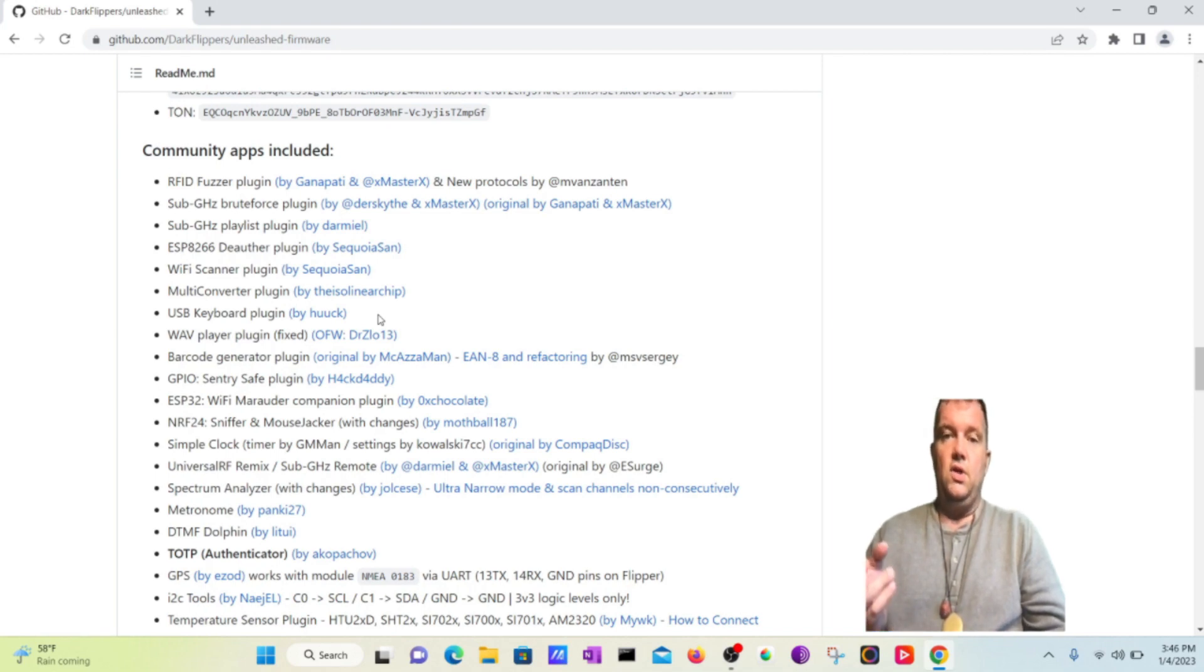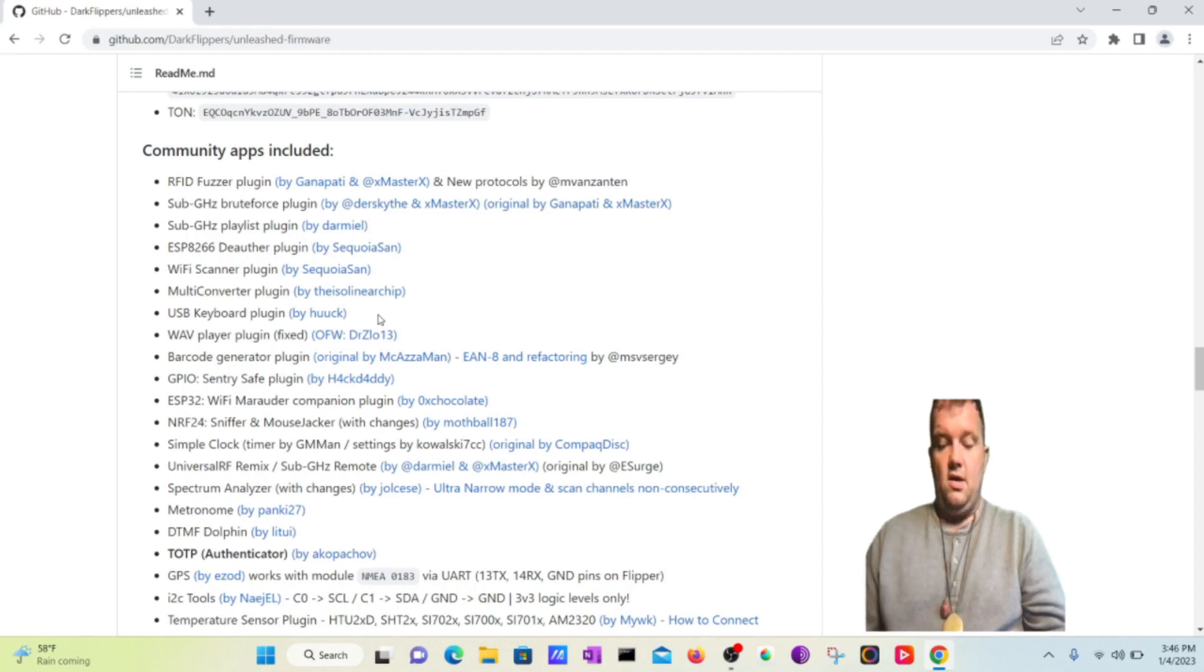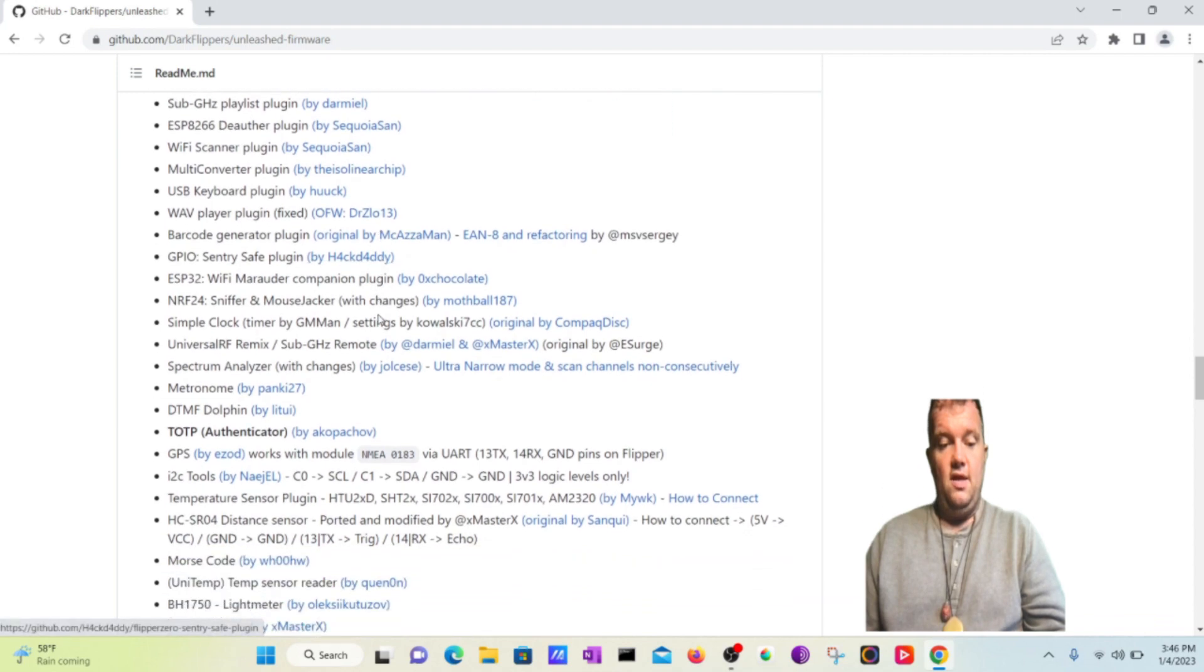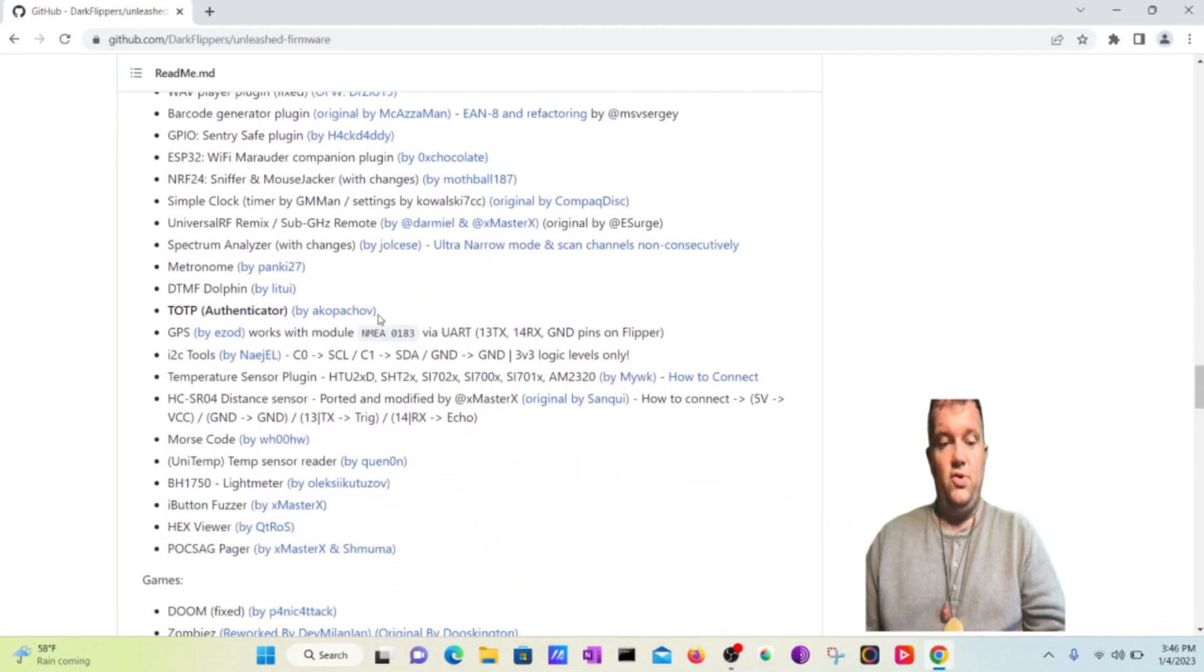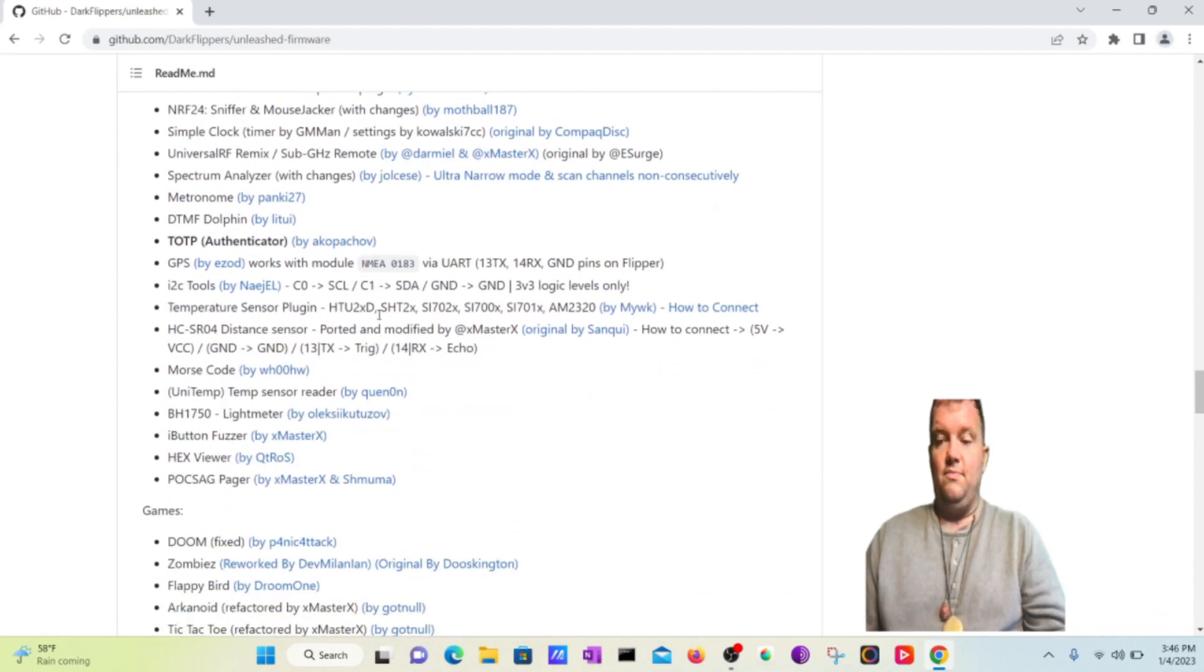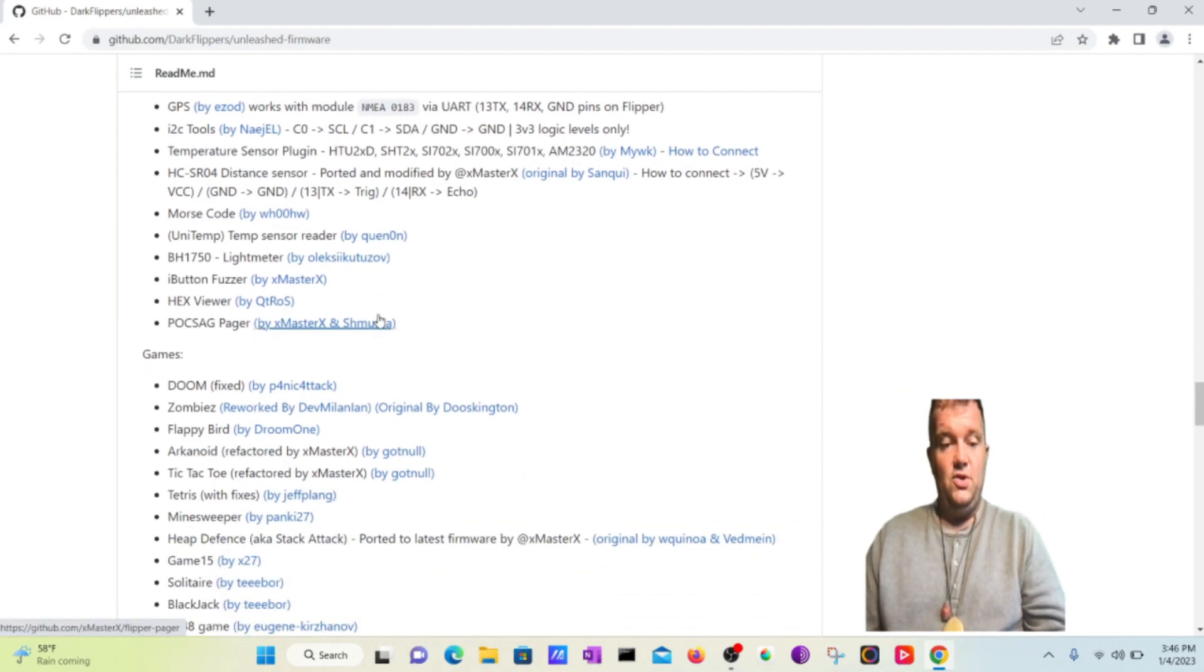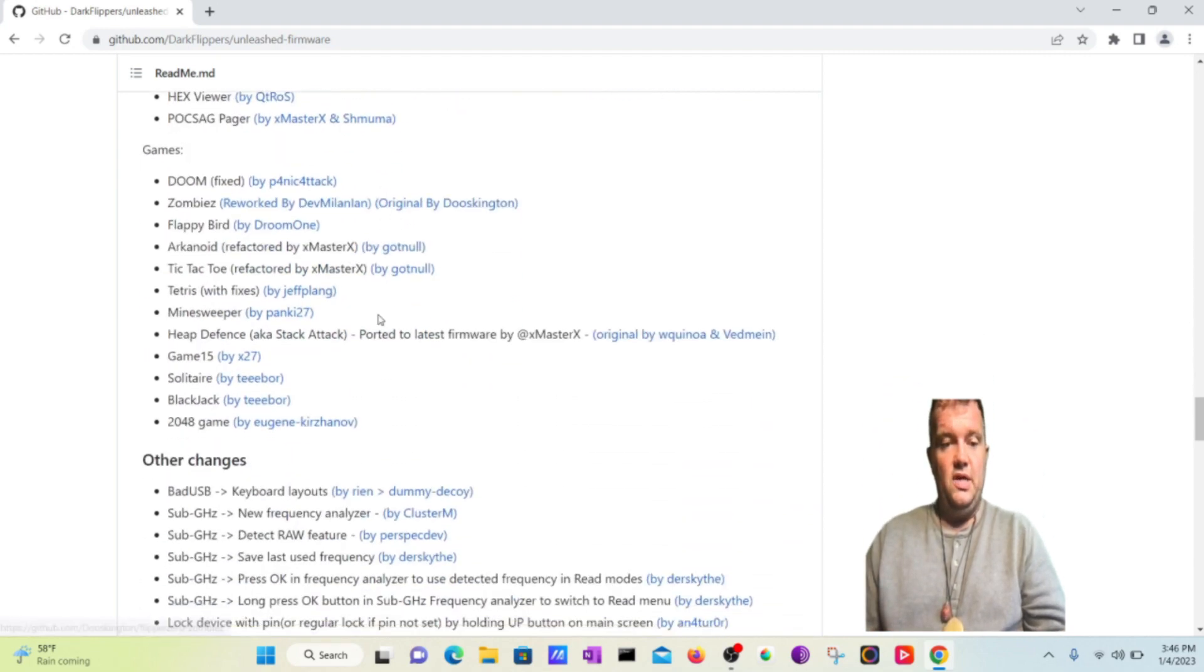What I'll do is I'll show you in this video how to put the firmware onto the Flipper Zero, and all these lovely things are going to be put on your Flipper Zero device. You'll also find that a bunch of games will be installed which is super cool.